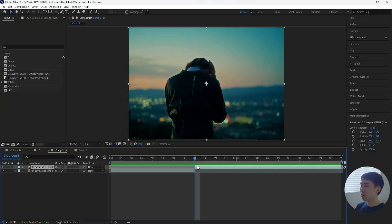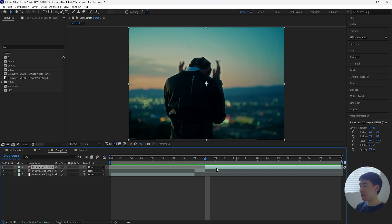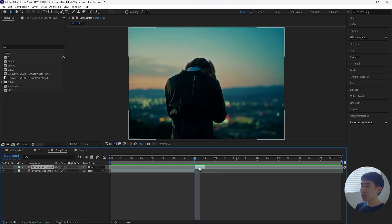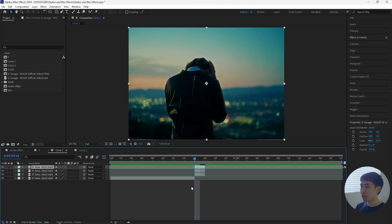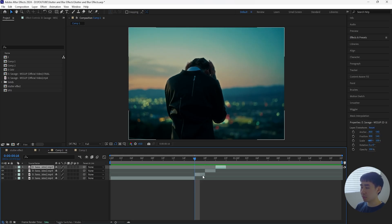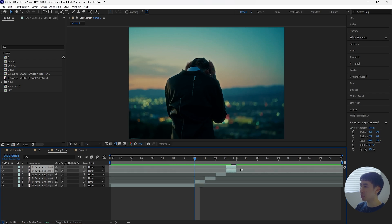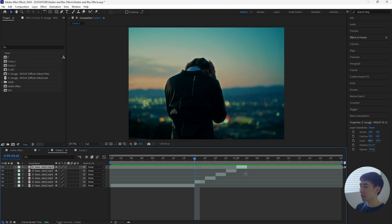I want to create that stutter effect where he's constantly lifting his hands and then putting them down and then lifting them again. So what we're going to do is go forward two frames and click Ctrl+Shift+D in order to cut that layer. We're going to use these first two frames as the stutter effect, and in order to do that we're going to duplicate this layer a few times — I'll duplicate it and bring it forward two frames, repeating this until we have about eight layers in total.